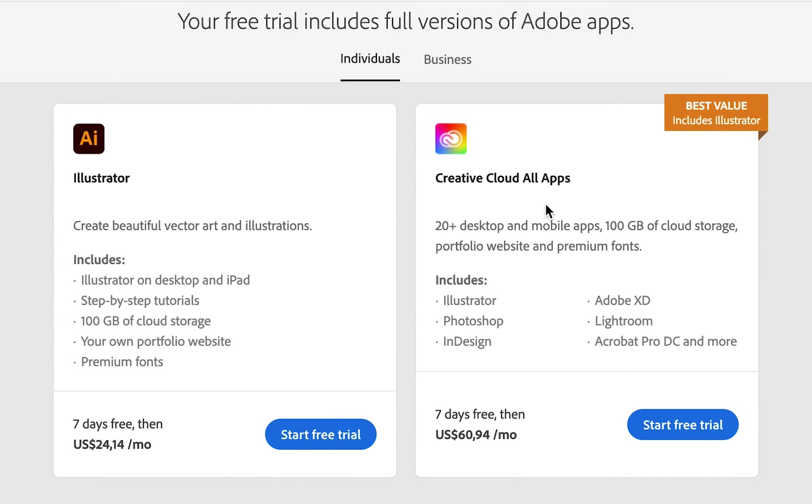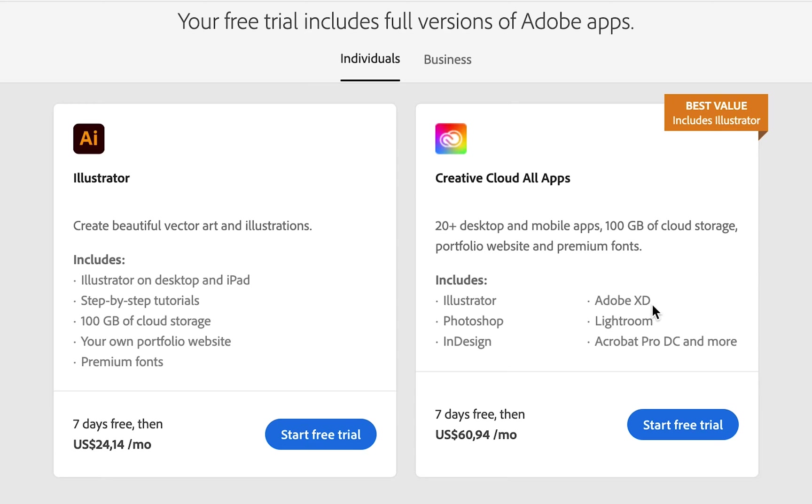We use all of the apps in the Adobe suite. They include Adobe Illustrator, Adobe Photoshop, Adobe InDesign, Adobe XD, Adobe Lightroom, and Adobe Acrobat Pro.